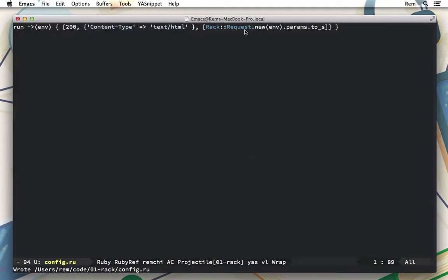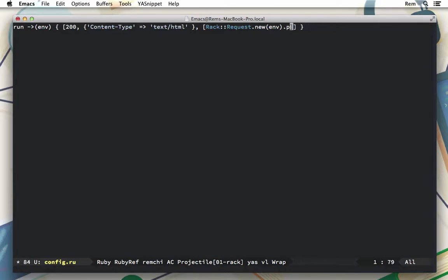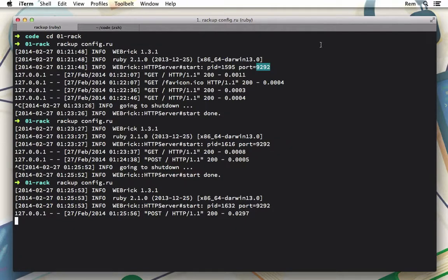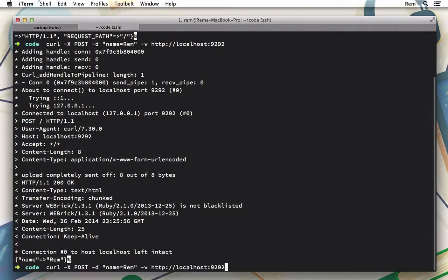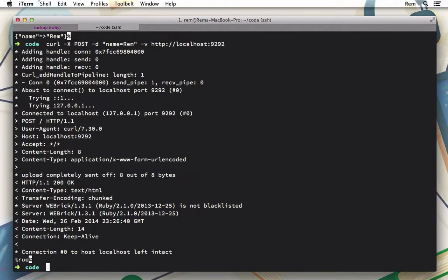So Rack request is a very convenient way to work with the request. For example, we can also make sure it's a POST request by calling request.post? and converting to string just to make sure we have it. Let's try it out, and you can see true - it's a POST request. Excellent.